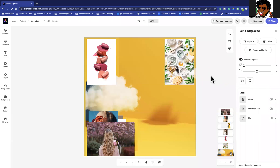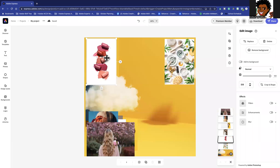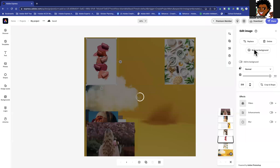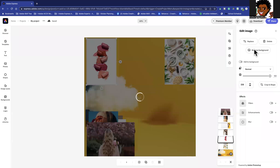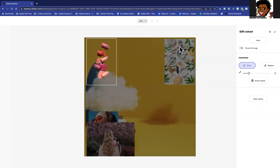You have options to flip it, rotate it, resize it, and so on. With this photo, I want to remove the background. Express makes this so easy — I click the image, go over to where it says 'Remove Background,' and watch what happens. It goes through and removes that background super easily. On the premium version, you also get a brush to further refine the result.